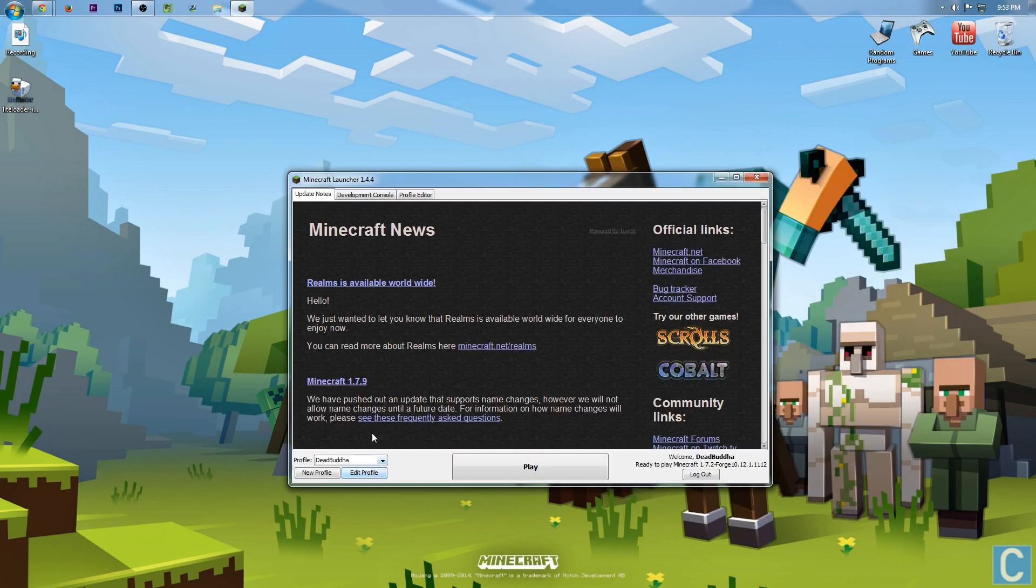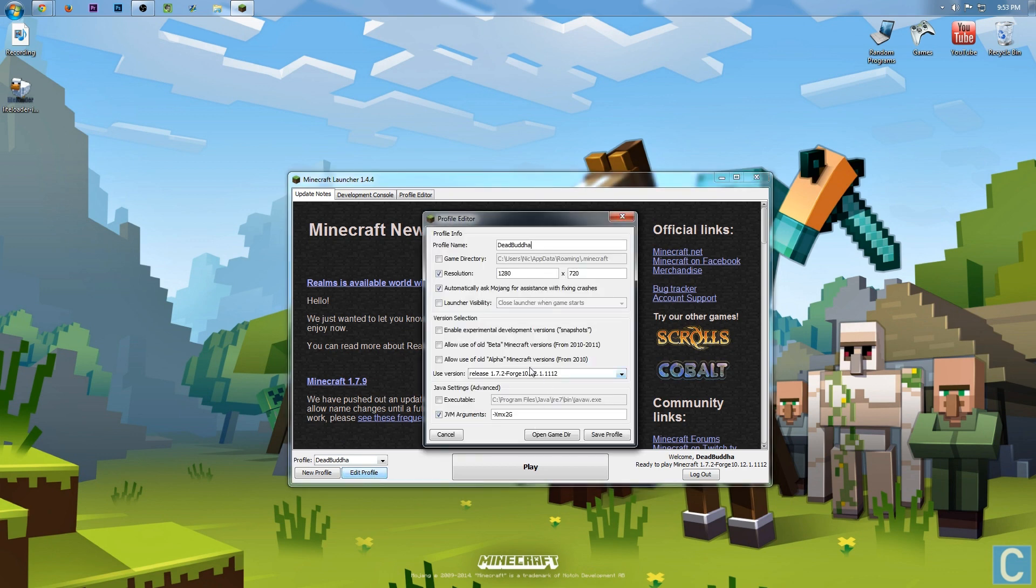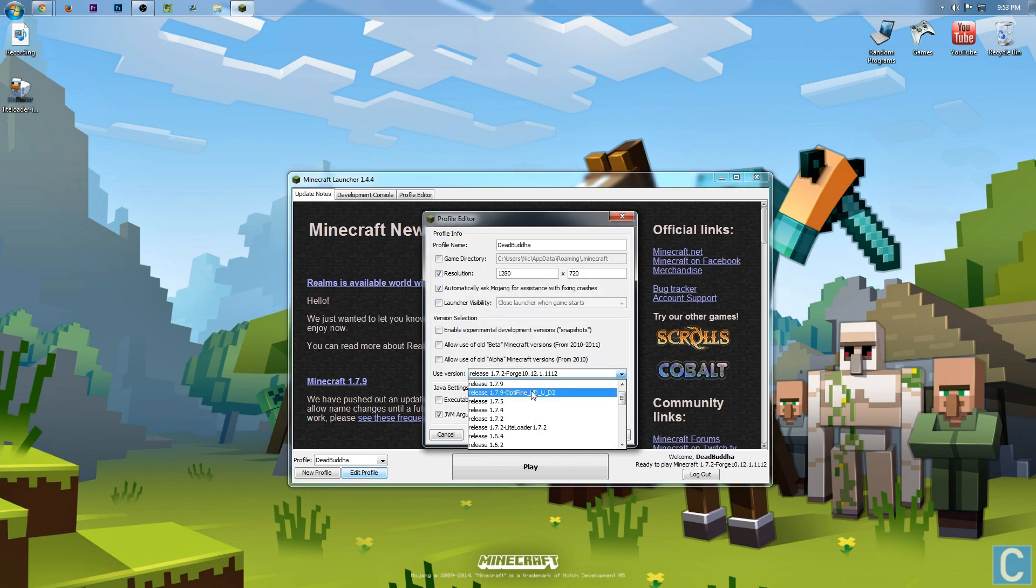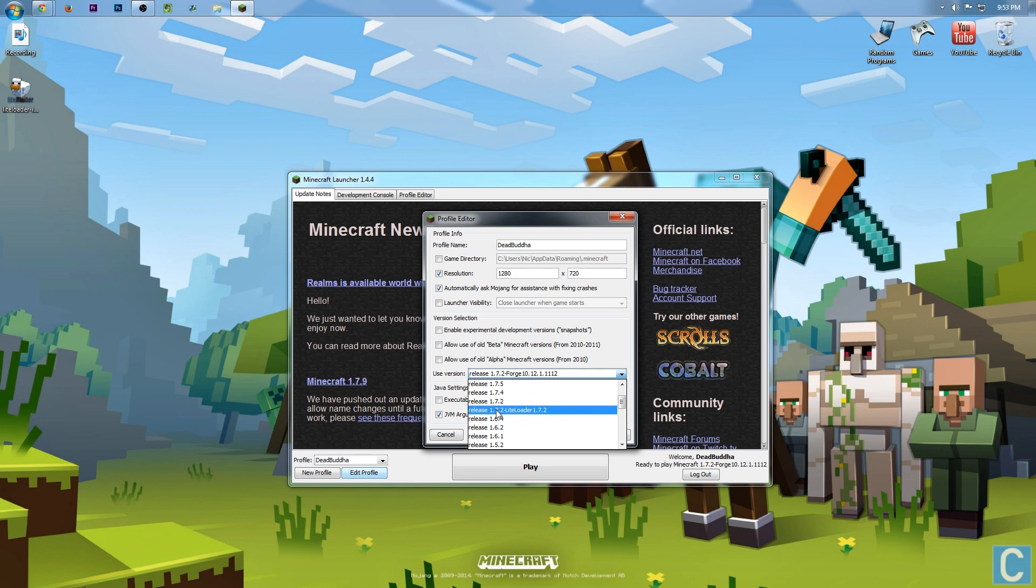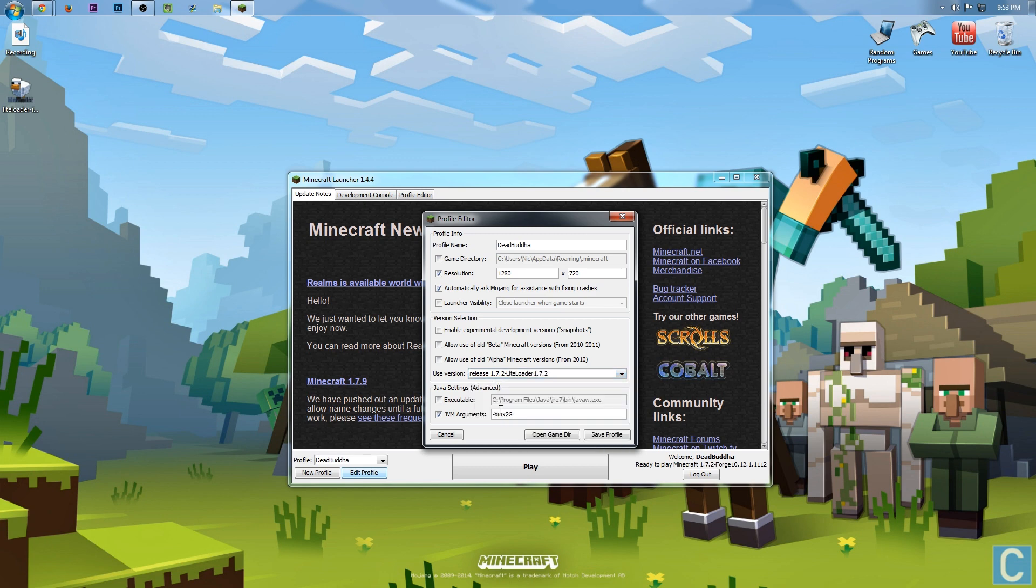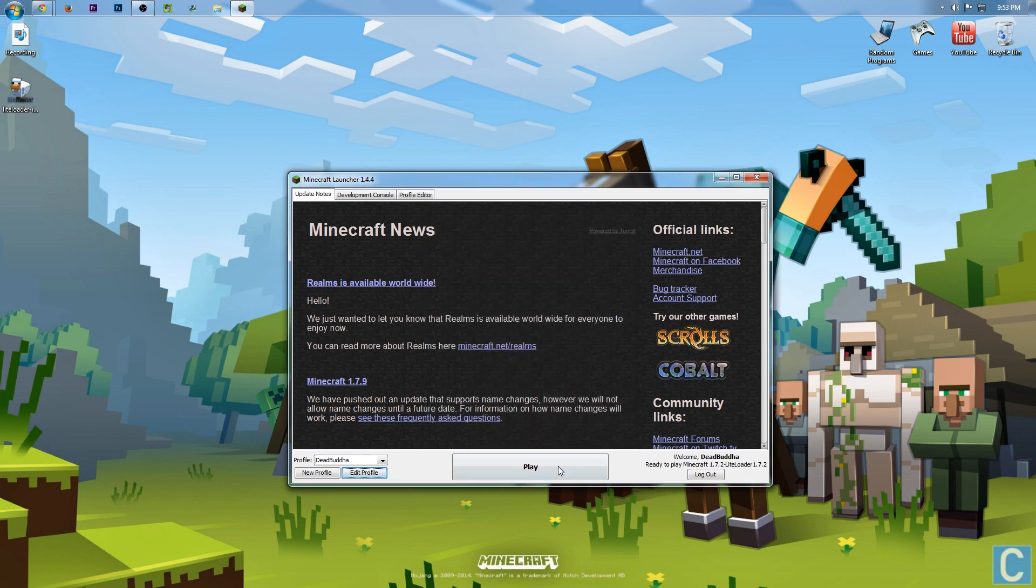Once you're in the Minecraft launcher, you want to find the profile that you want to use. For me, that's going to be Dead Buddha, and hit Edit Profile. Now you want to go to Use Version. I'm not looking for a Forge version. I am looking for 1.7.2-LiteLoader1.7.2. That's what you want to click. Go ahead and click on that, and then click Save Profile. Now you want to go ahead and launch into Minecraft.